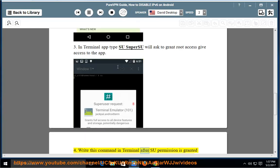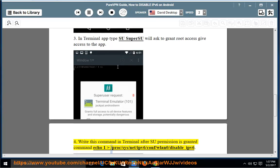Step 4: Write this command in Terminal after super permission is granted: echo 1 > /proc/sys/net/ipv6/conf/wlan0/disable_ipv6.